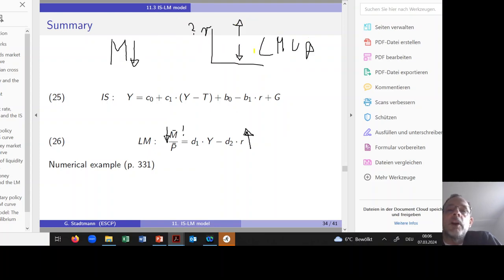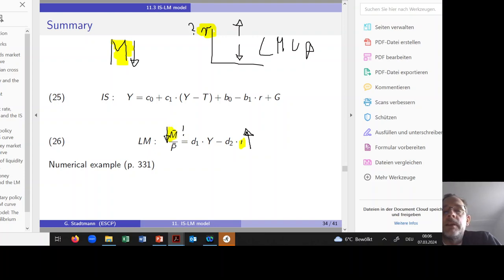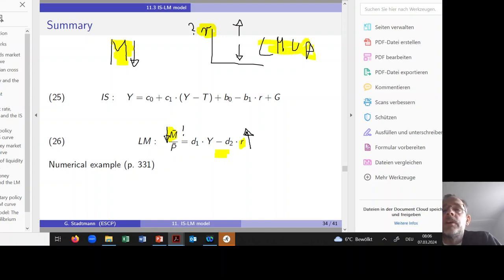For the vertical shift: when the central bank decreases money supply, we check which variable is on the vertical axis — the interest rate. When the left-hand side of the LM equation decreases, the interest rate has to increase so the equal sign holds, because there is a negative sign in front of d2. Therefore the LM curve shifts upwards when the central bank decreases money supply.